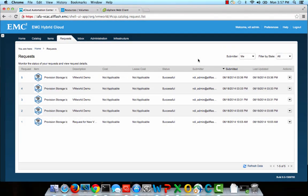I just got notification that my request was successful, and as we can see through the request dialog here in vCloud Automation Center, it has a status of Successful. Let's flip over to the vCenter web client to see exactly what happened.